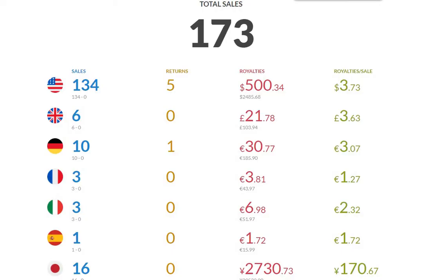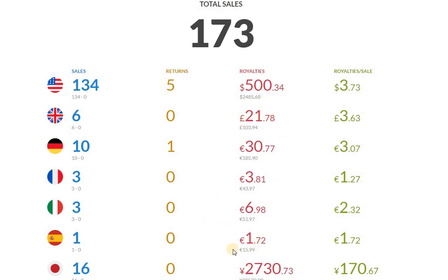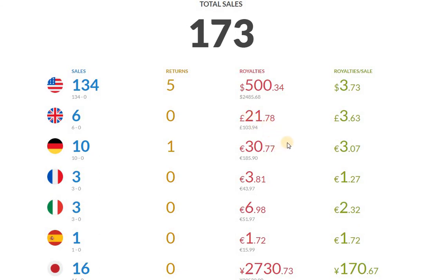That's where I'm sitting right now. 173 total sales. I've already cracked $500 in royalties in the US marketplace, probably $600 if we do the calculation and add up everything else and do the conversion. This is 50 euros and pounds, which is probably $60 to $65, and we add up some of this other stuff, we're looking at probably $600 in royalties.